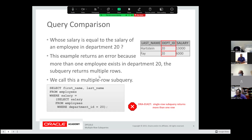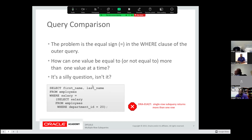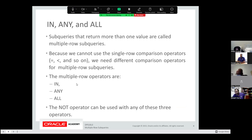Here's a question: whose salary is equal to the salary of an employee in department 20? This returns an error because more than one employee exists in department 20 — the subquery returns multiple rows. If you try to run a single-row query here, you'll get 'single-row subquery returns more than one row.' Because you're using an equal sign, you're confusing the system. That's where the IN, ANY, and ALL operators help — you can return multiple rows and use these operators to handle that situation.